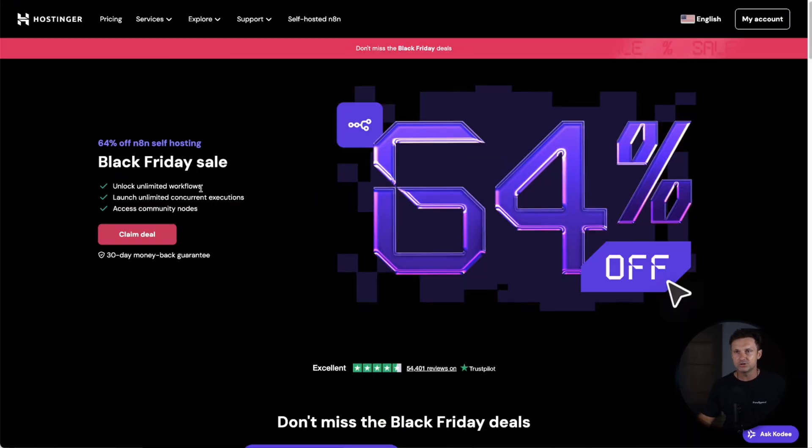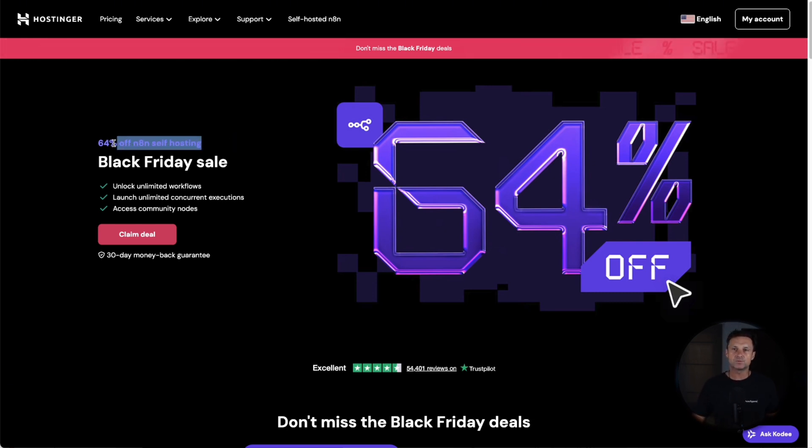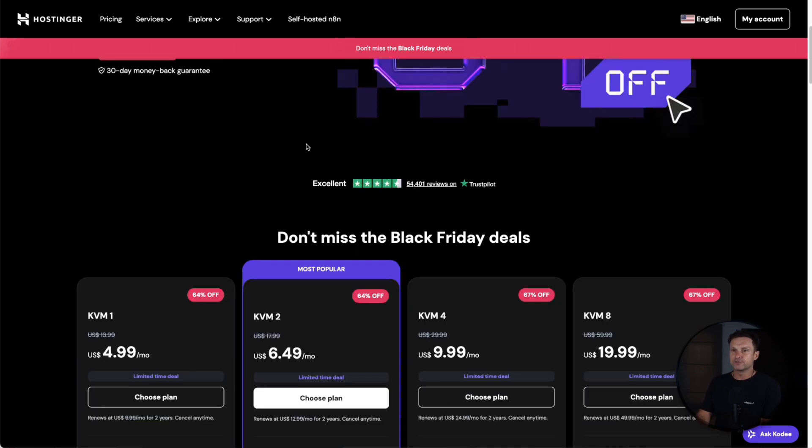I actually went with a platform called Hostinger, mainly because I have all of my websites hosted on this platform and I've never had any issues. The support team is amazing as well, and I've actually got a VPS which is dedicated for N8N. You basically just get started—you don't have to worry about installing it because it's pre-installed and you can basically go from there.